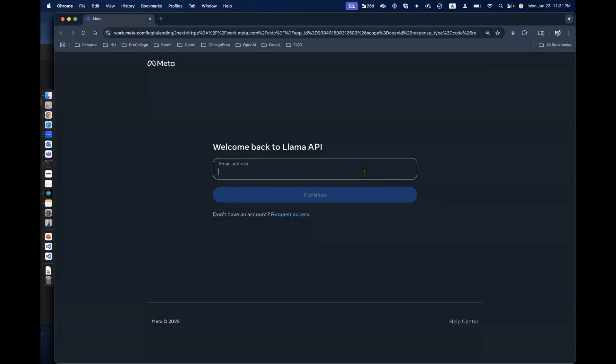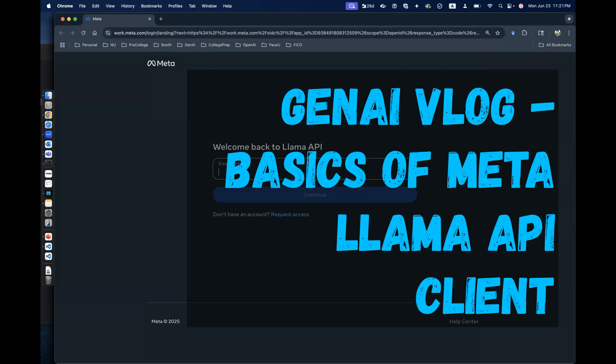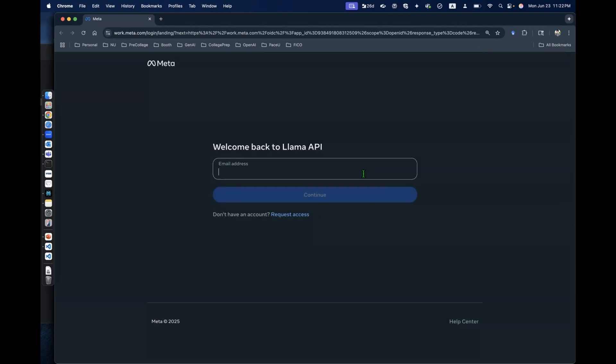Hey everyone, welcome back to another episode of Gen AI VLOG. I'm very excited to share this episode with you. Today I got the Llama API access from Facebook, also known as Meta. This is a Meta Llama API trial case.